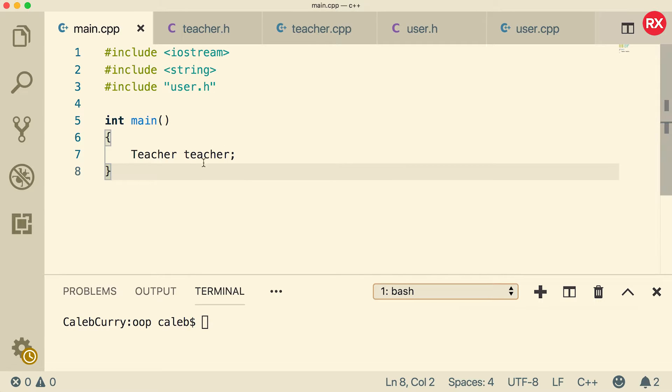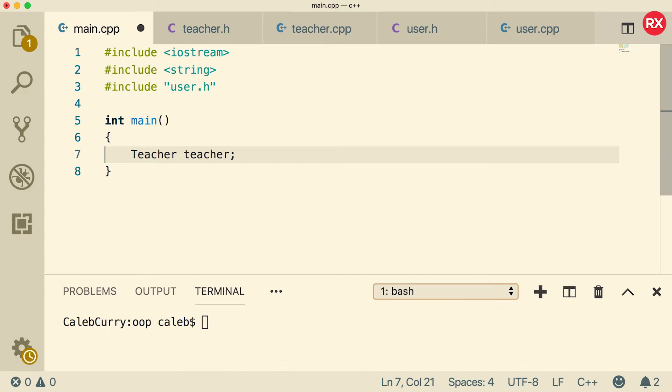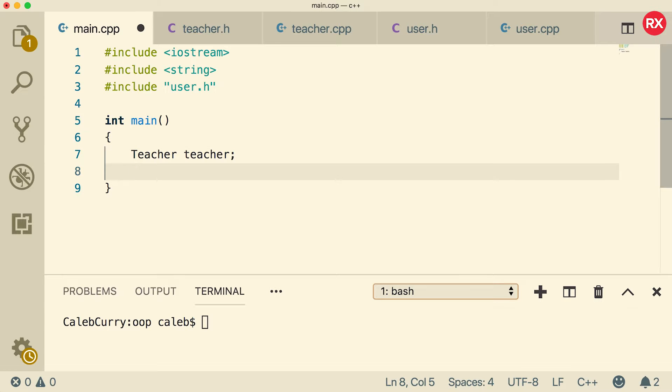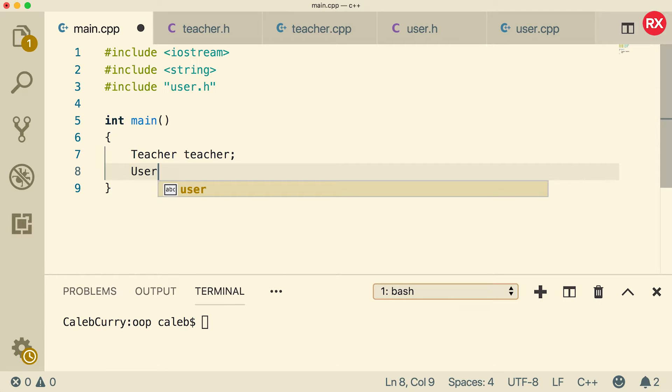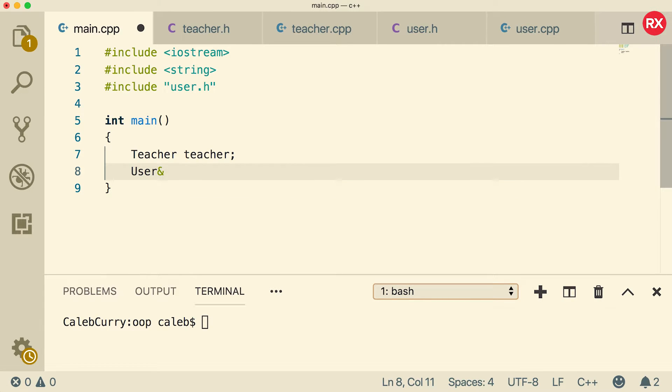Now inside of main, we create this teacher. And what we can do is we can make a reference to this teacher in a similar nature to how we can have reference parameters. Those variables are just references to the arguments we pass in. So we can do a similar thing here, but we can make it of type user. We can name it whatever we want. We can just call it you.